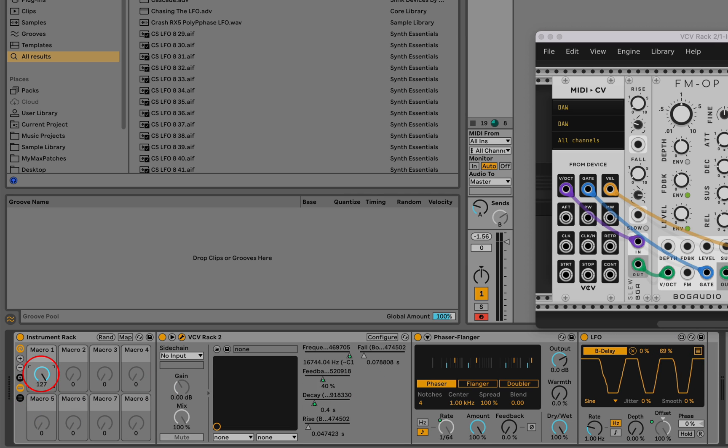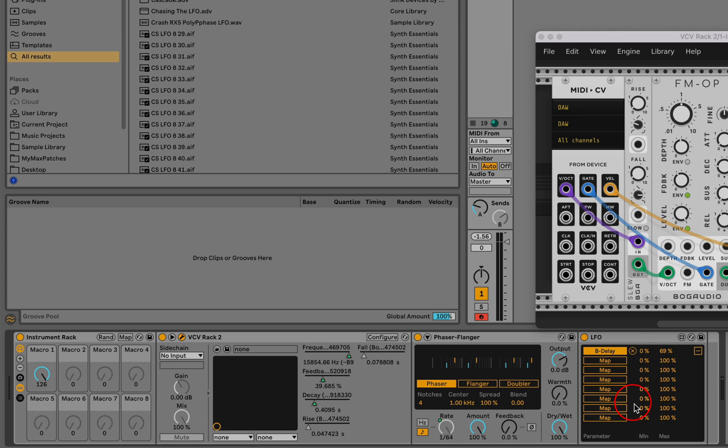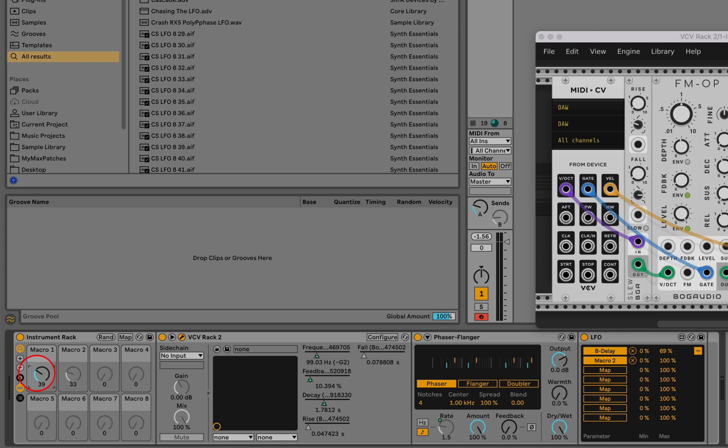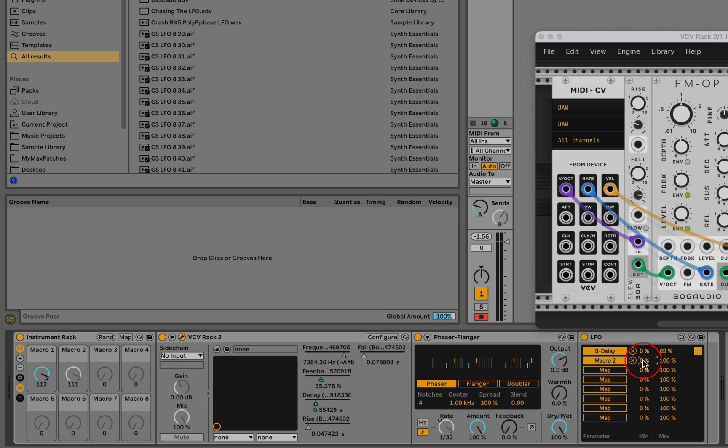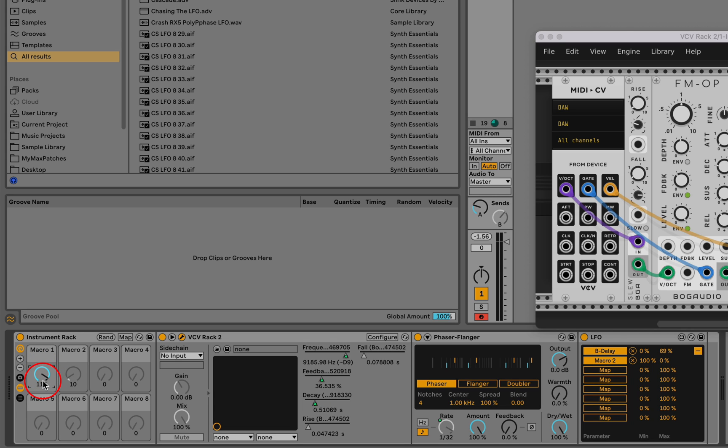We can even do very strange things because we have additional mapping options. We could map one macro to another one via this kind of proxy, maybe with an inverted range. This is an interesting proof of concept of how to use macro controls to map things that wouldn't otherwise be mappable in Live.